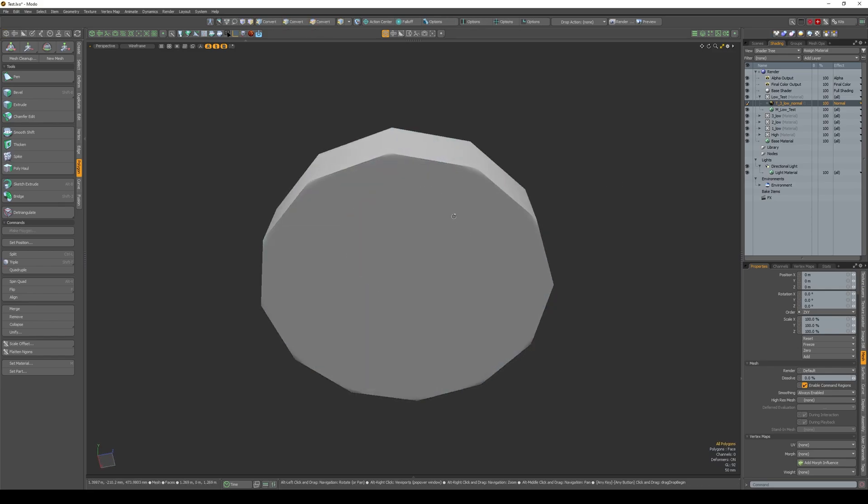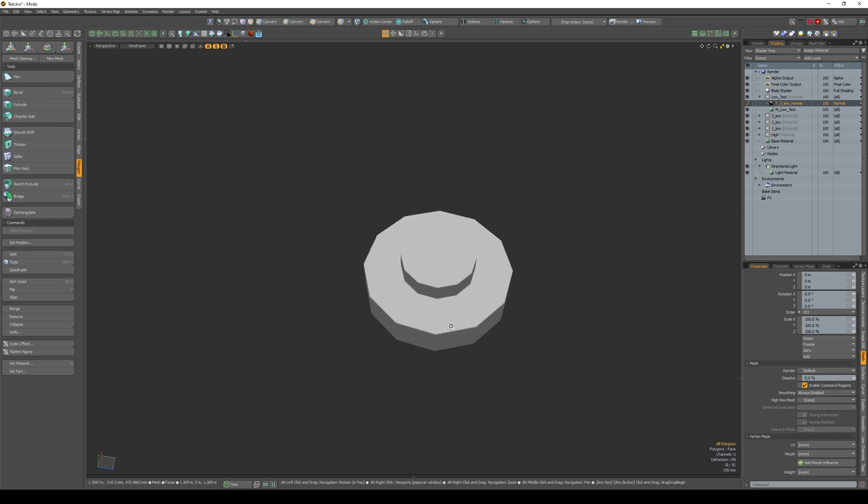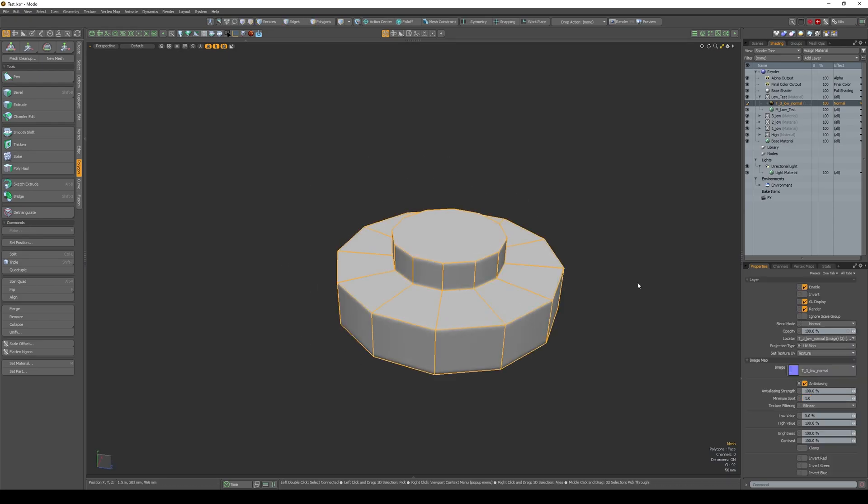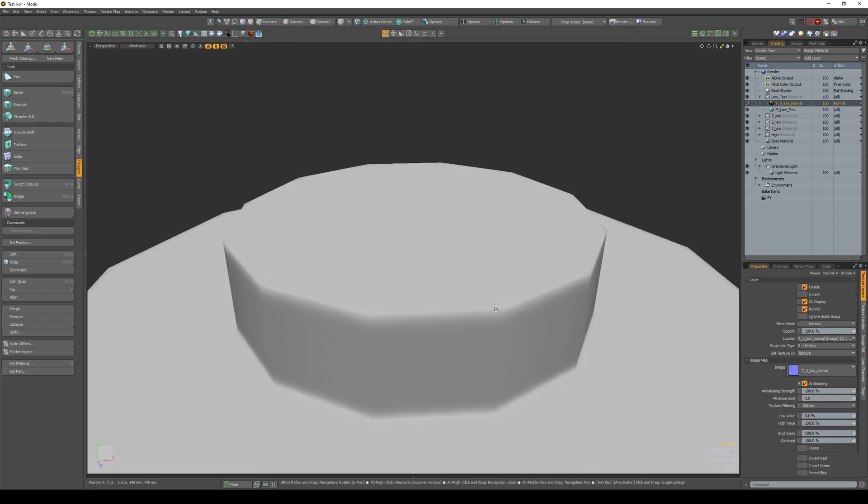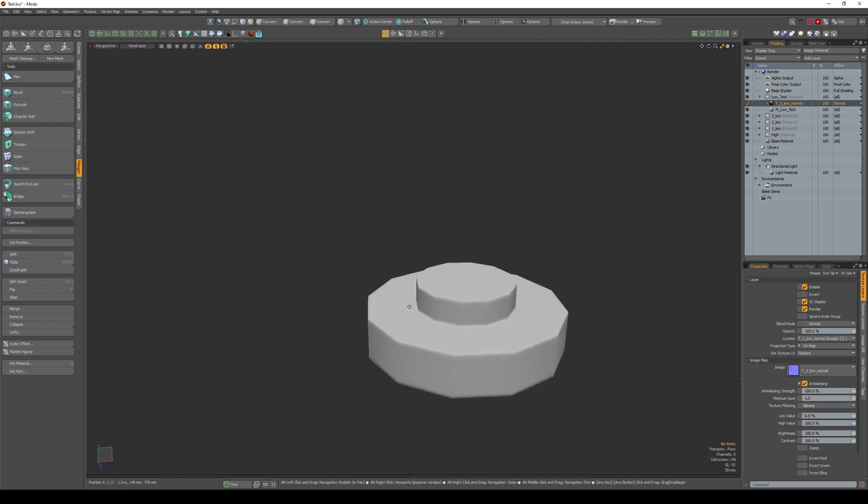But for a better effect, I also advise triangulating the caps as in the original. And if it's a small object, it will still look good even when viewed from a distance.